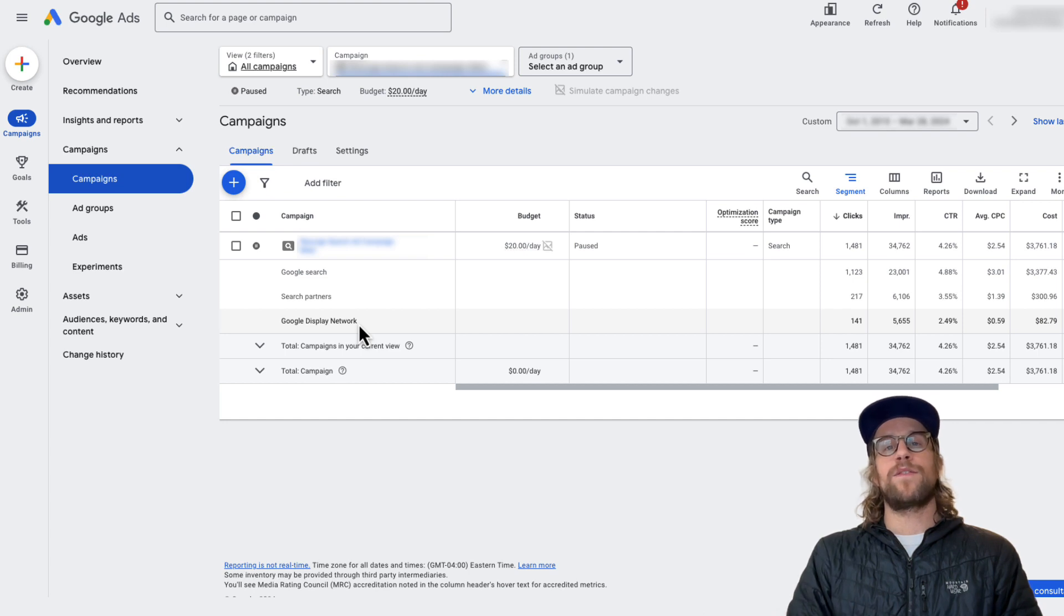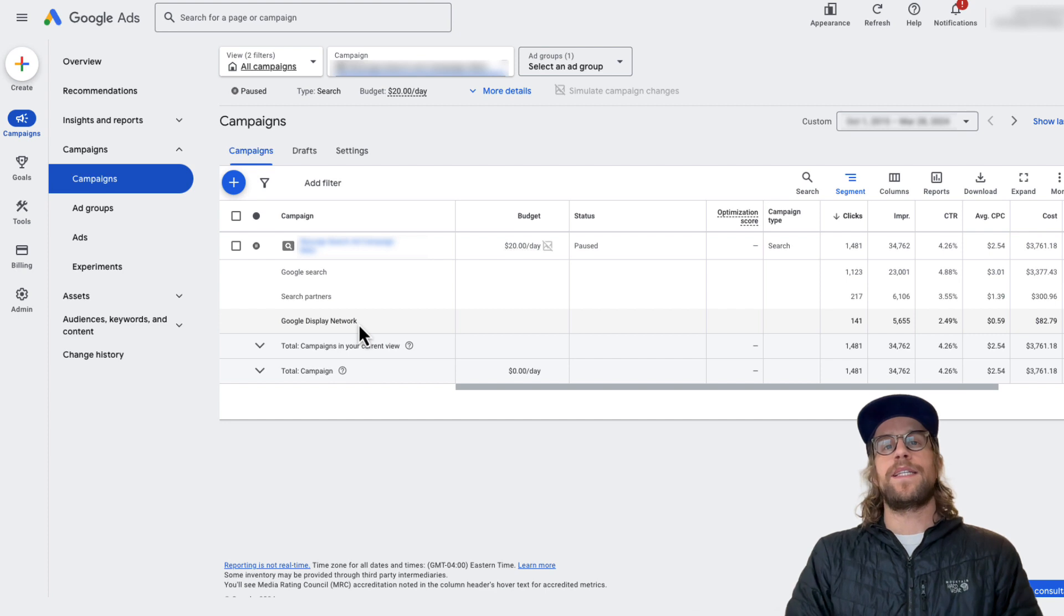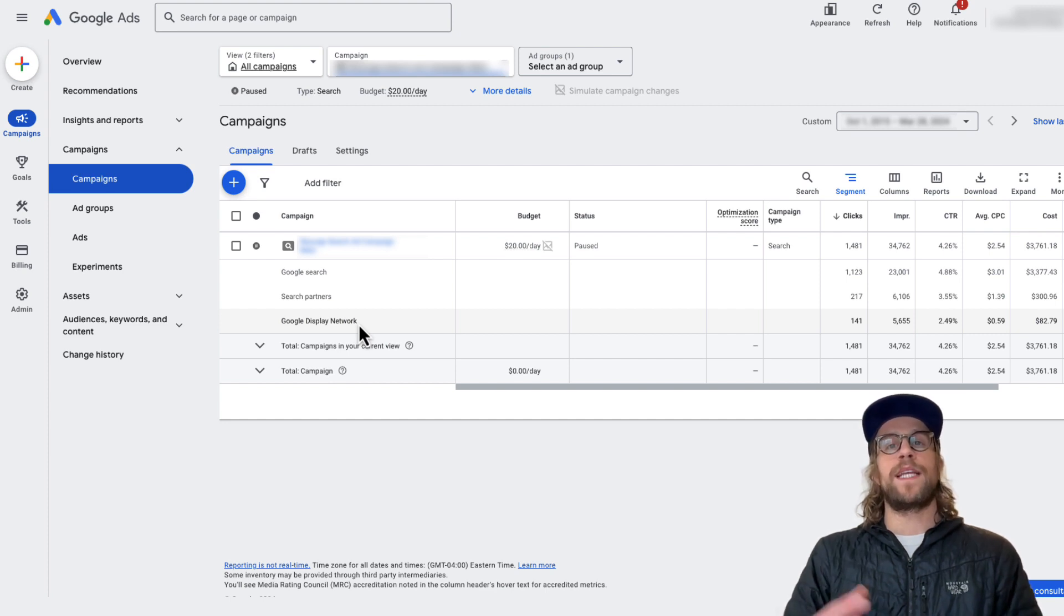And then also ideally, like I mentioned, you're passing additional parameters so you can see how those leads perform once they hit the sales team.